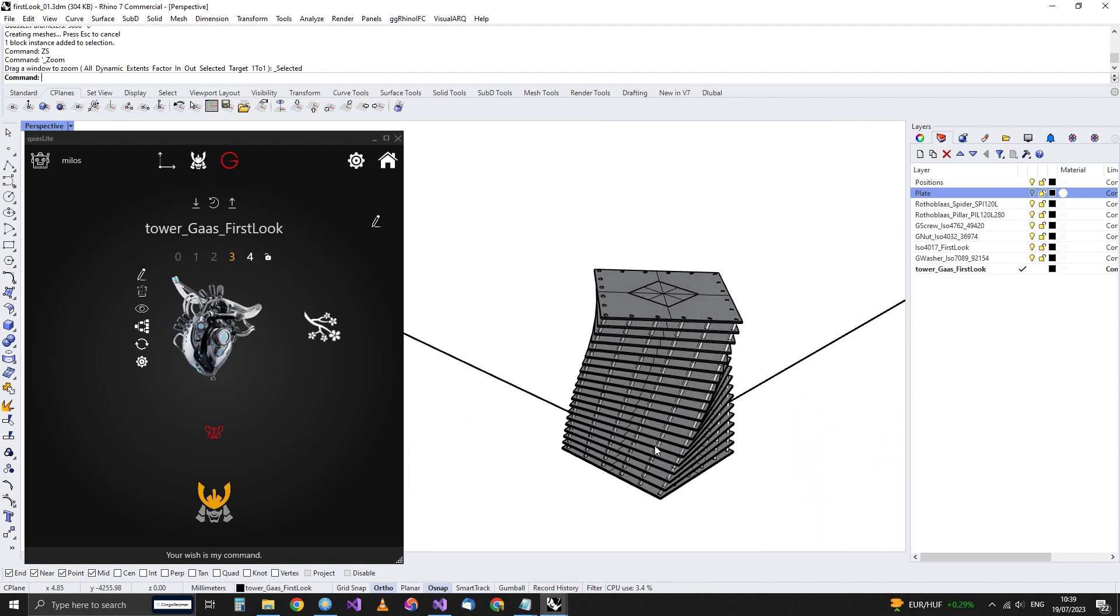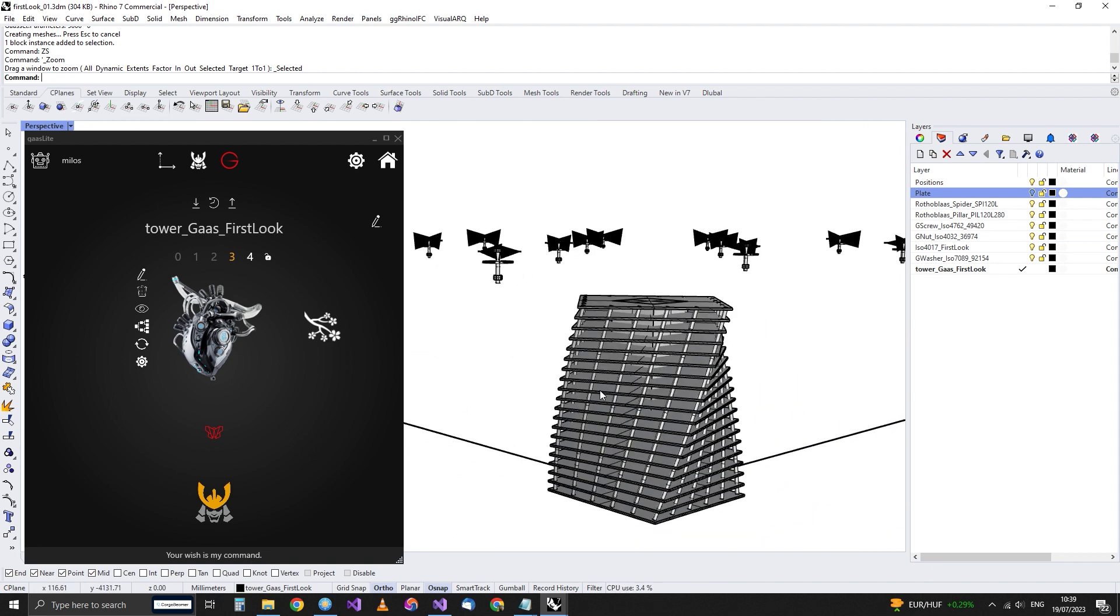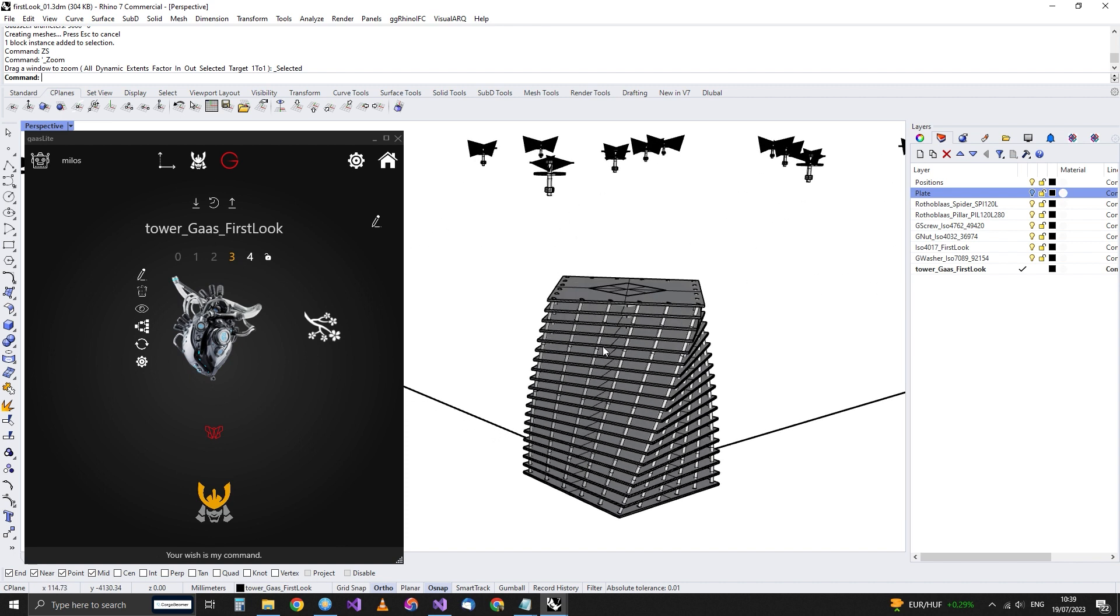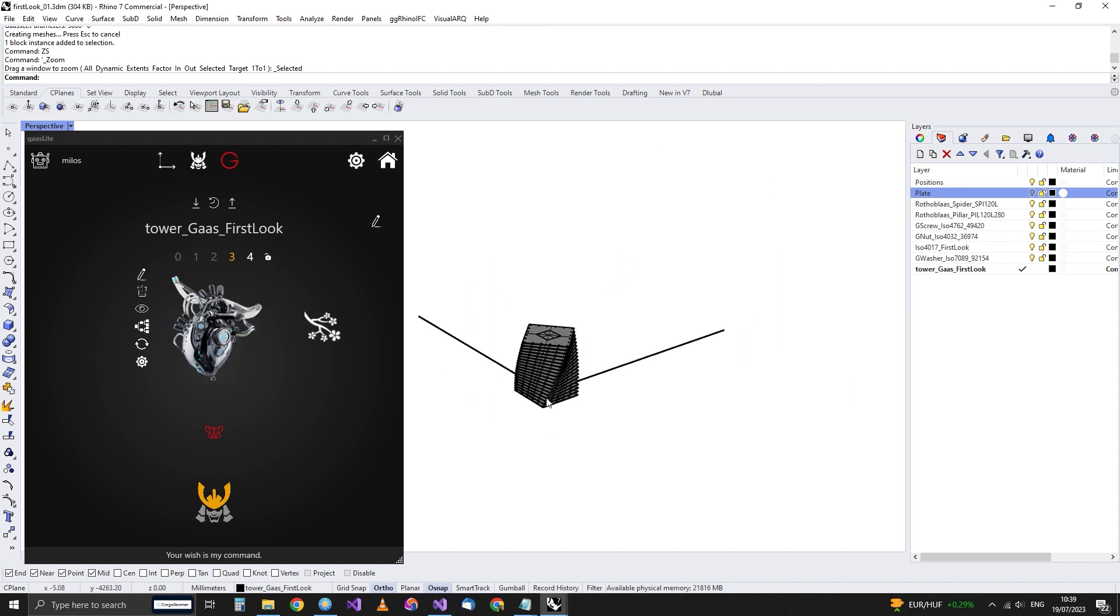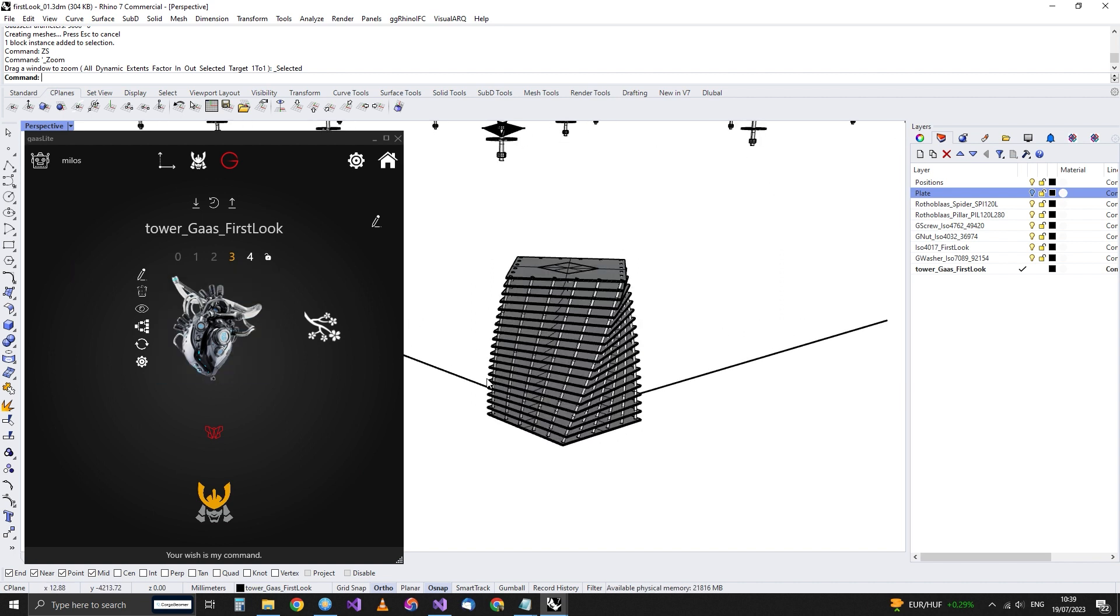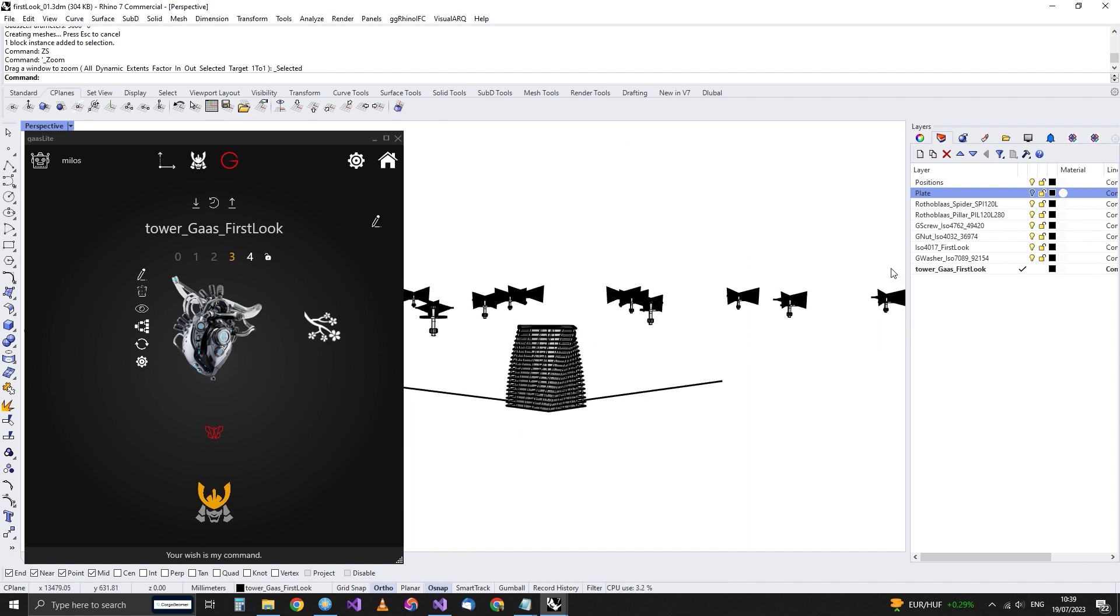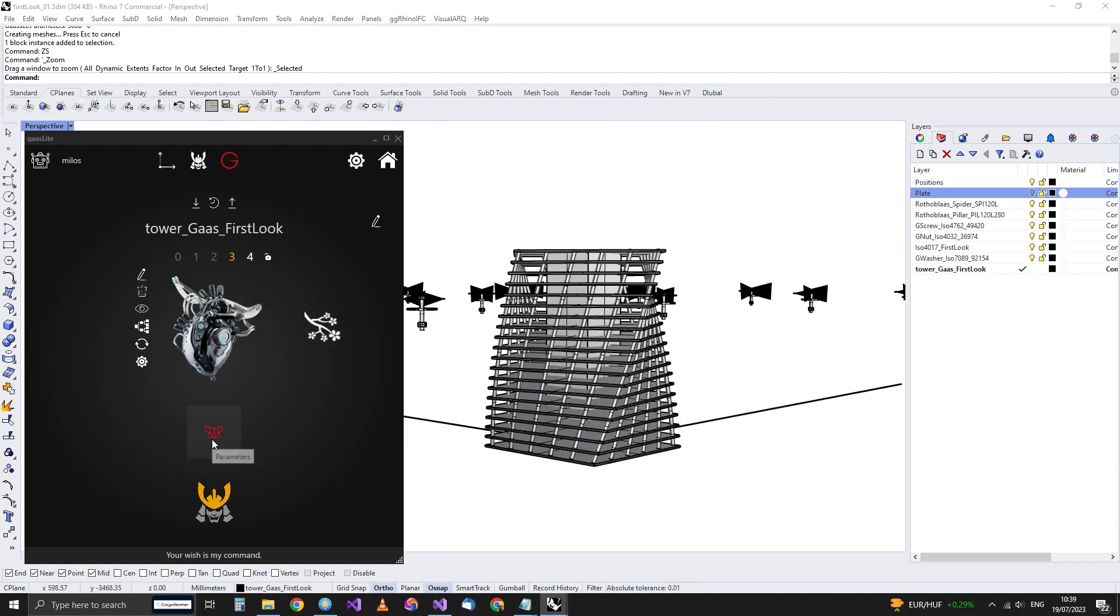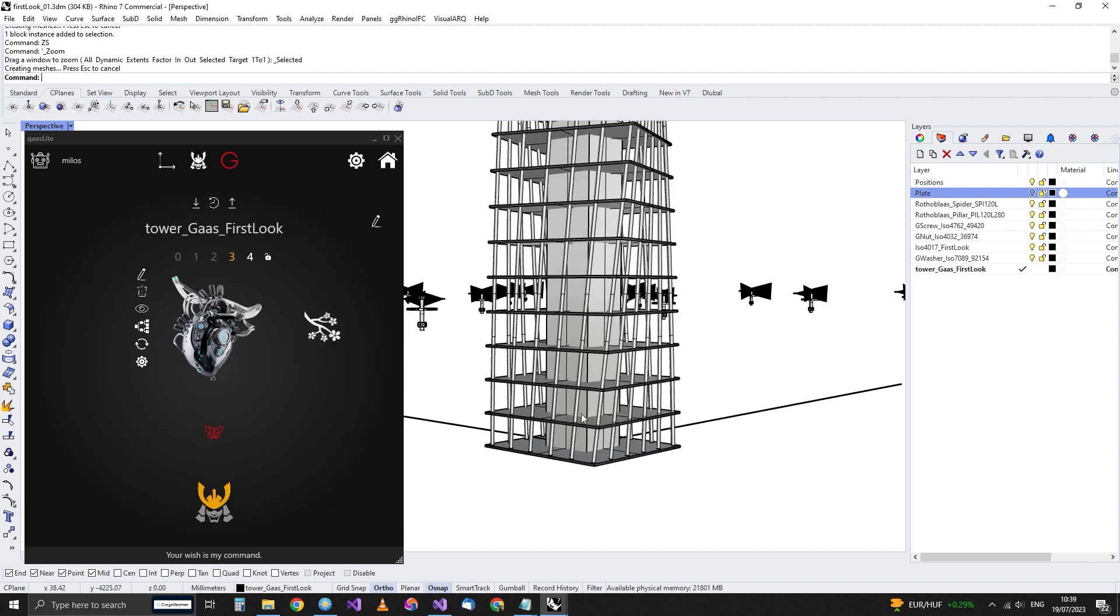So what is the point? The point is that you can create a Grasshopper definition. And just by simply choosing that Grasshopper definition, it can be wrapped automatically into an asset that someone can take and populate, not over one position, but over a thousand positions maybe, and can simply change the parameters. And that can be regenerated for all assets.